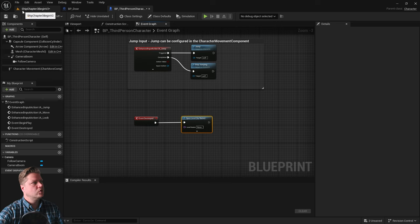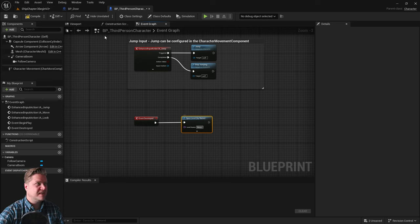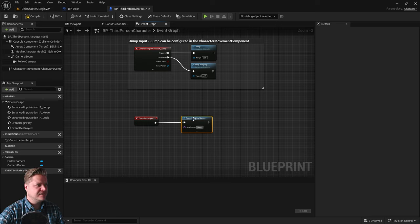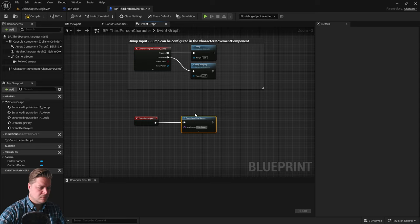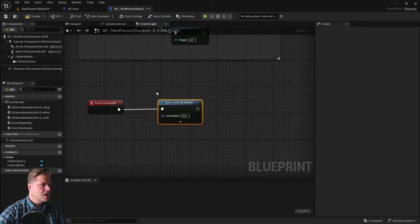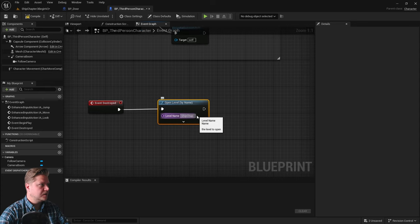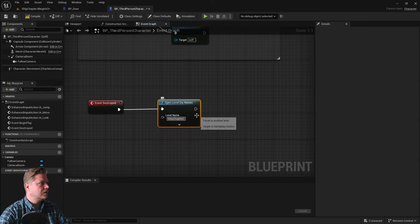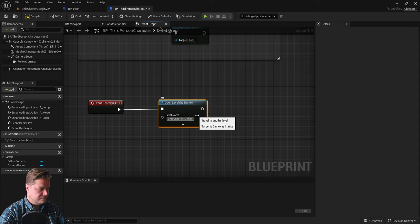But at the moment, it's called Ship Chapter 3 Begin Version 2. So I need to type that in exactly as it appears here. So it's called Ship. Let me get rid of that none. I'm going to zoom in a little bit so you can see. So Ship Chapter 3 Begin V2.